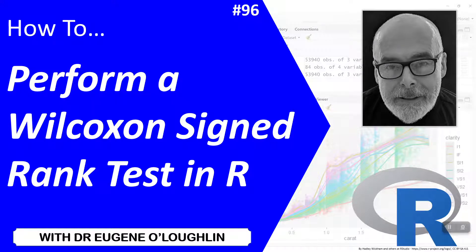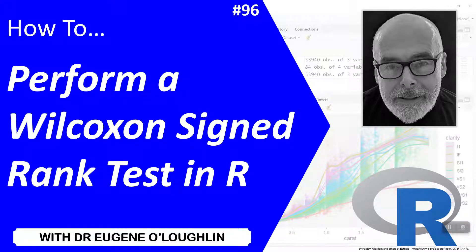Hi everybody, this is Eugene O'Loughlin and welcome to my series of short how-to videos. In this video we're going to learn how to perform a Wilcoxon signed rank test in R.